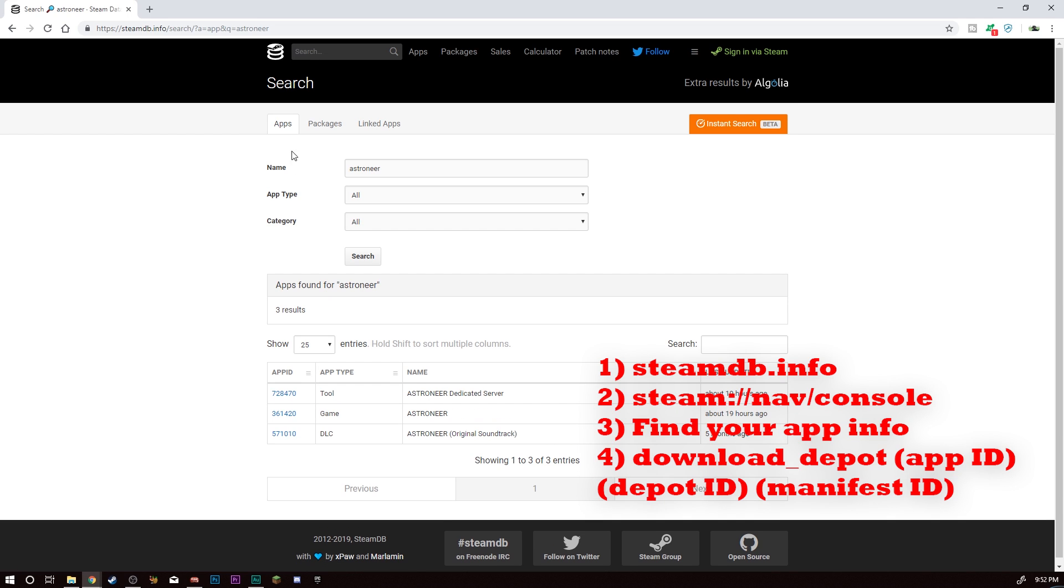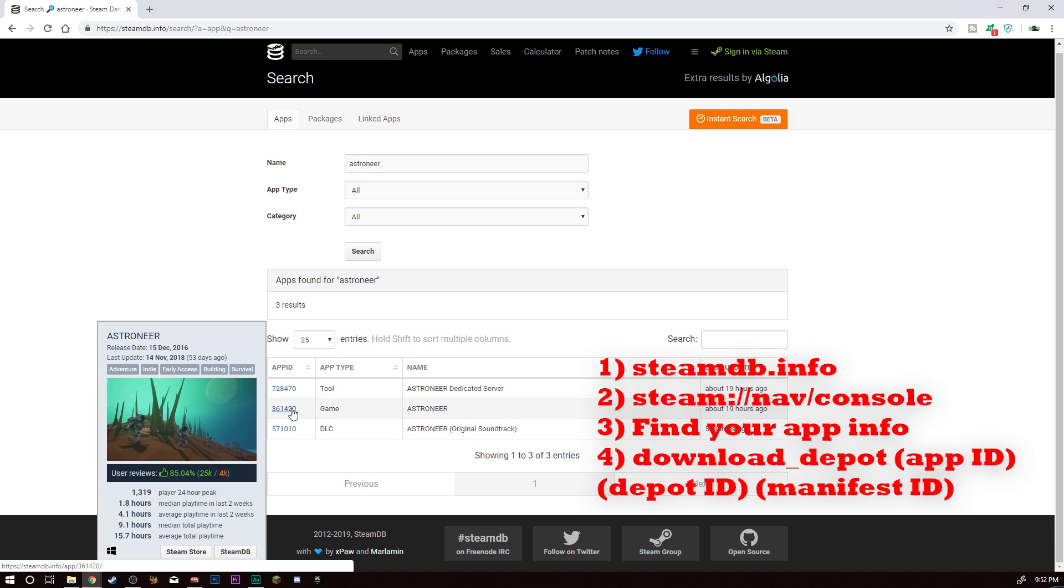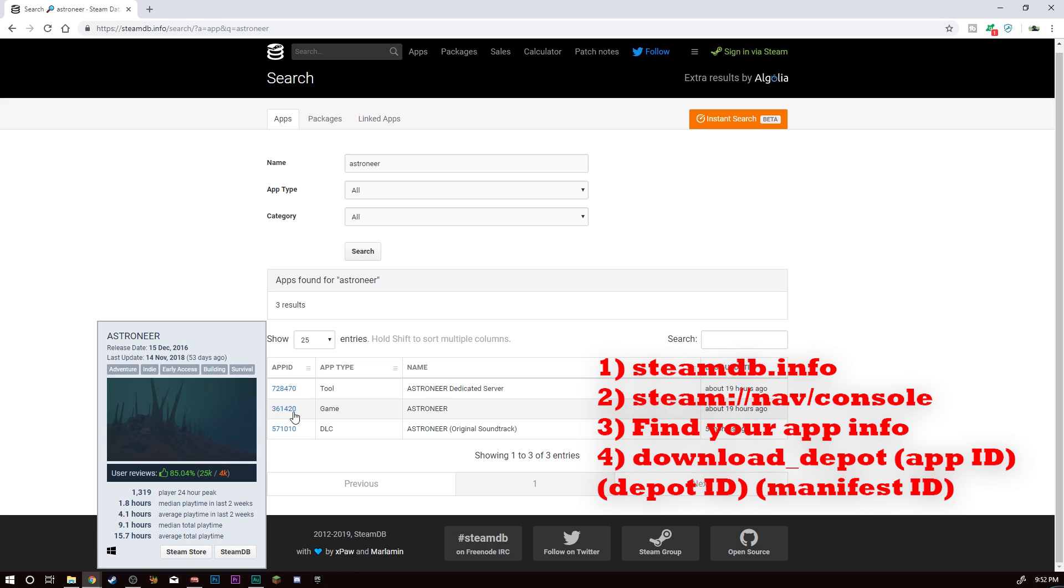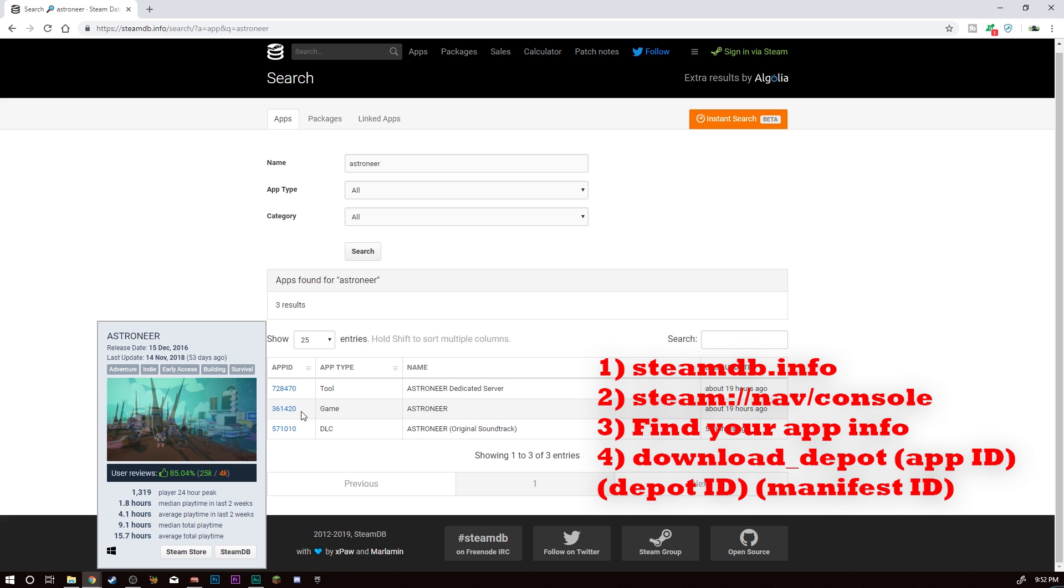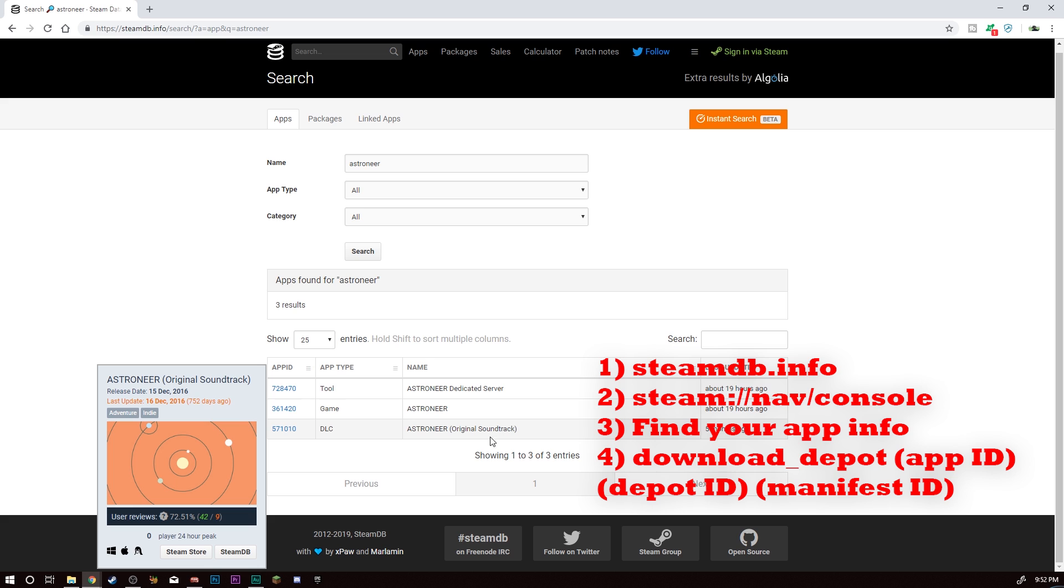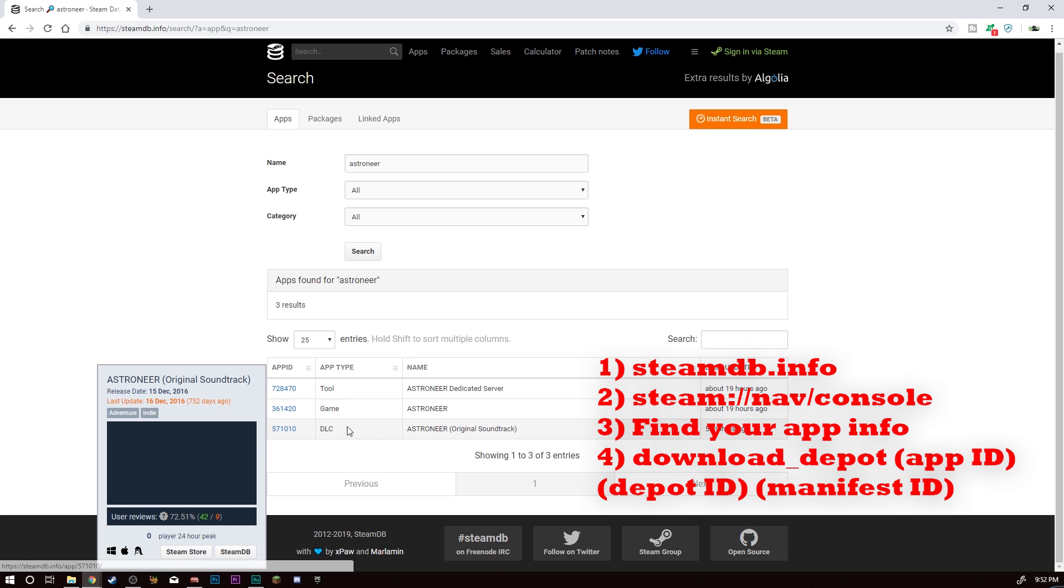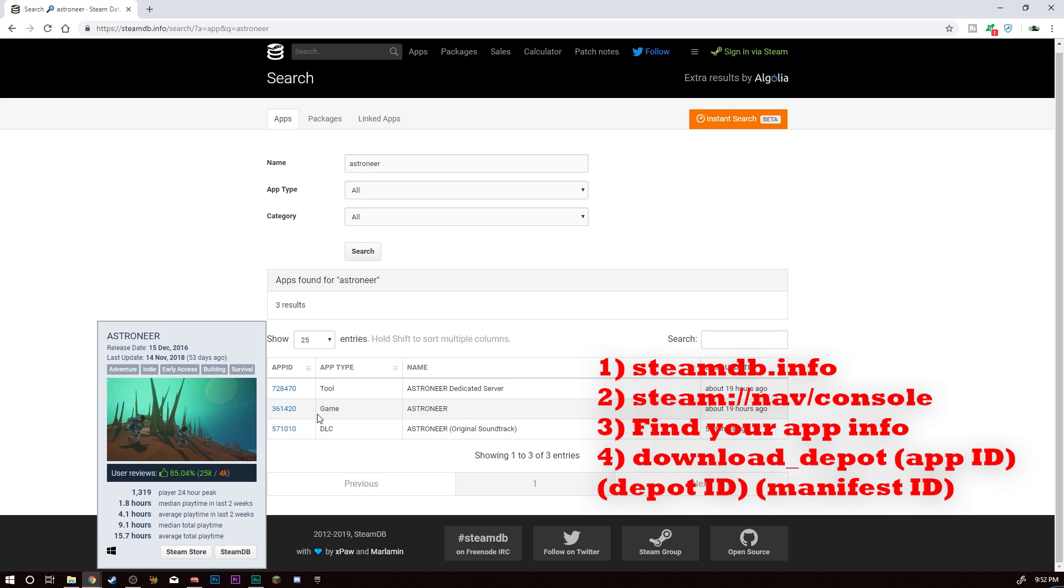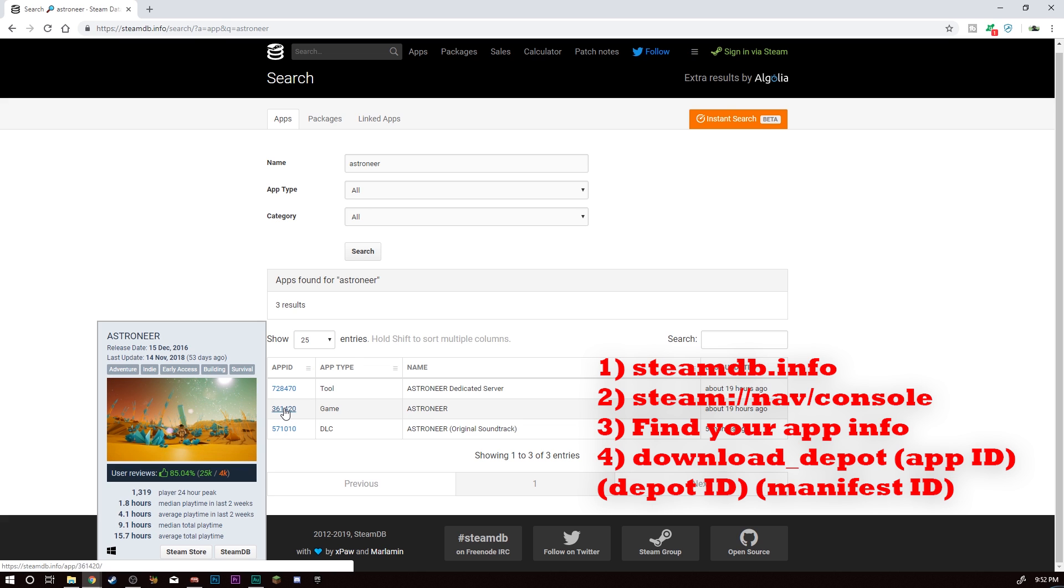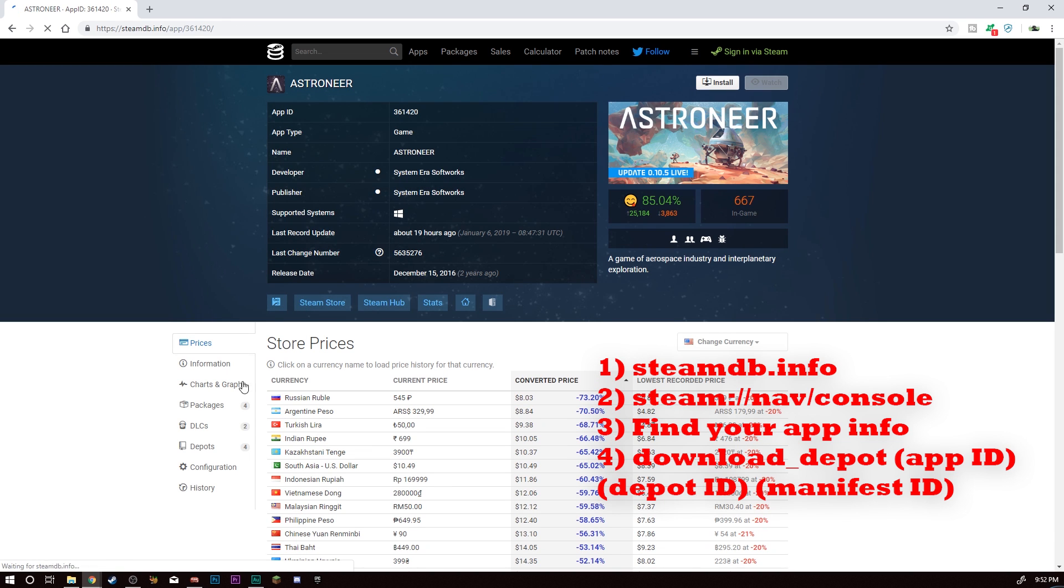There we go. So you go there and then you got some options here. You're going to want to note the app ID down somewhere. I just clicked back and then clicked through again once I needed it. You're going to click on the game because there's a tool and DLC. For previous updates, you're going to click on app ID.